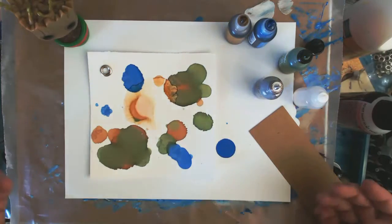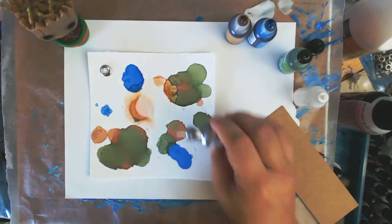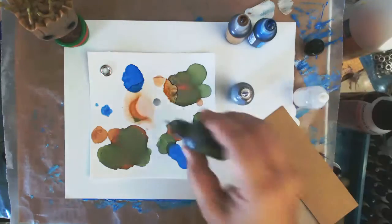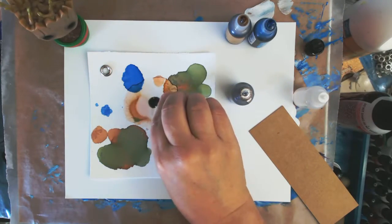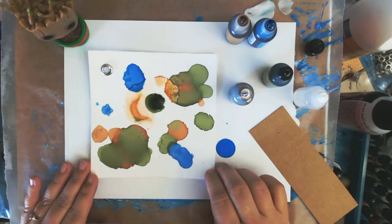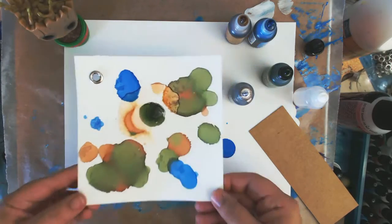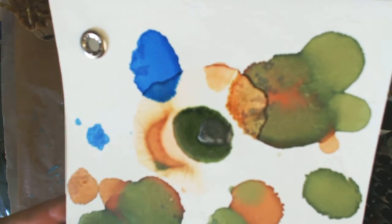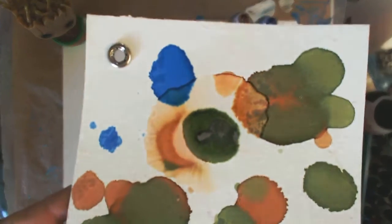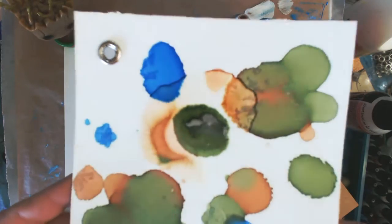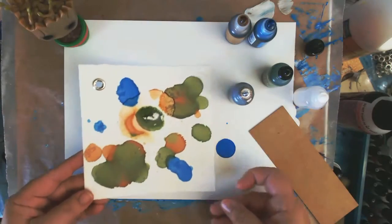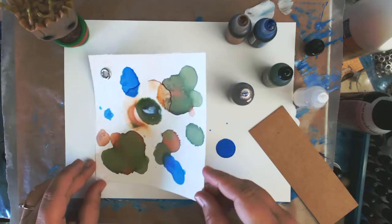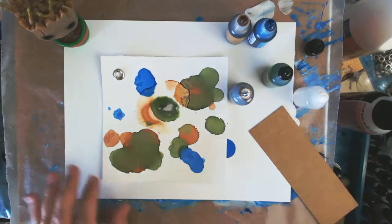This is not an alcohol ink demo, but it's really just for this exploration. Let me just see how this mixative works on here. Now, if you can see, you can see the silver moving around, sitting on top of the ink, which is what it does on glossy paper. So, this is kind of a cool effect.